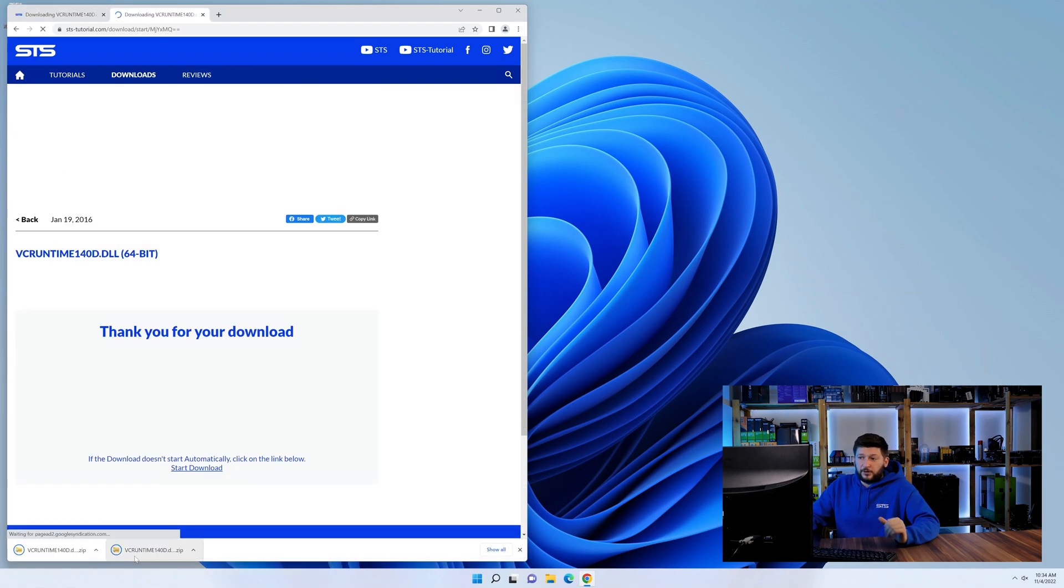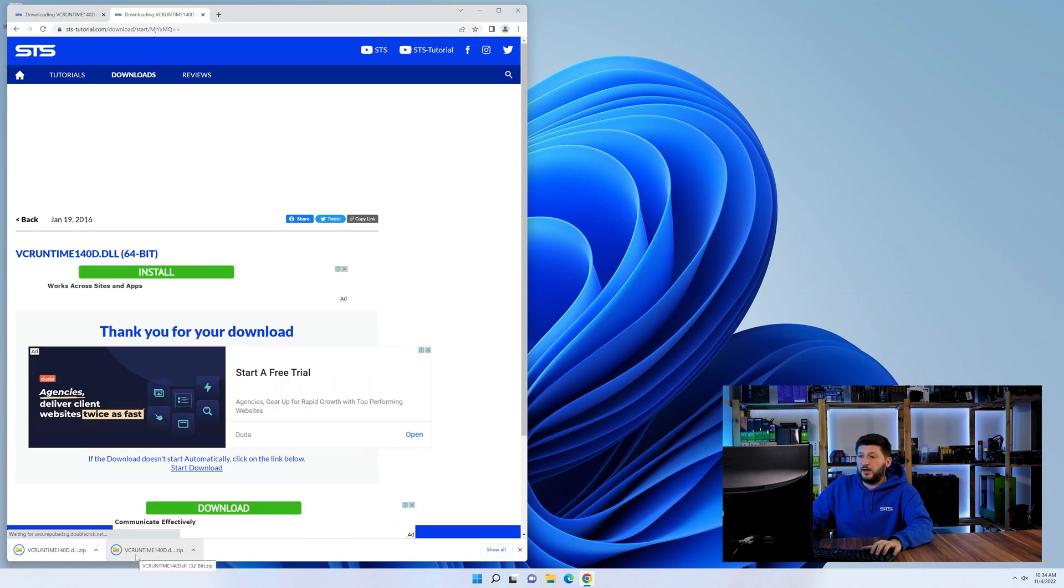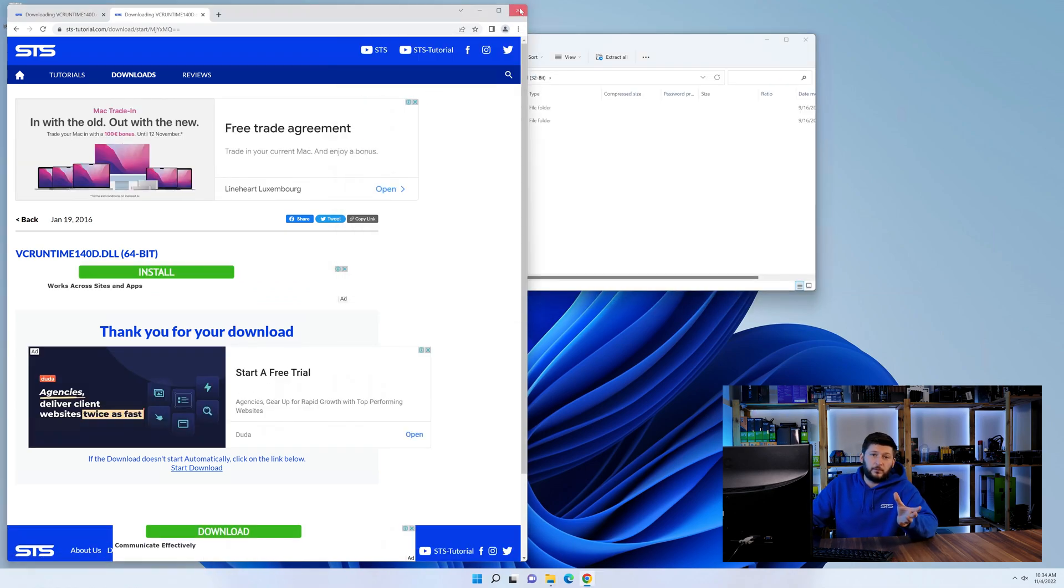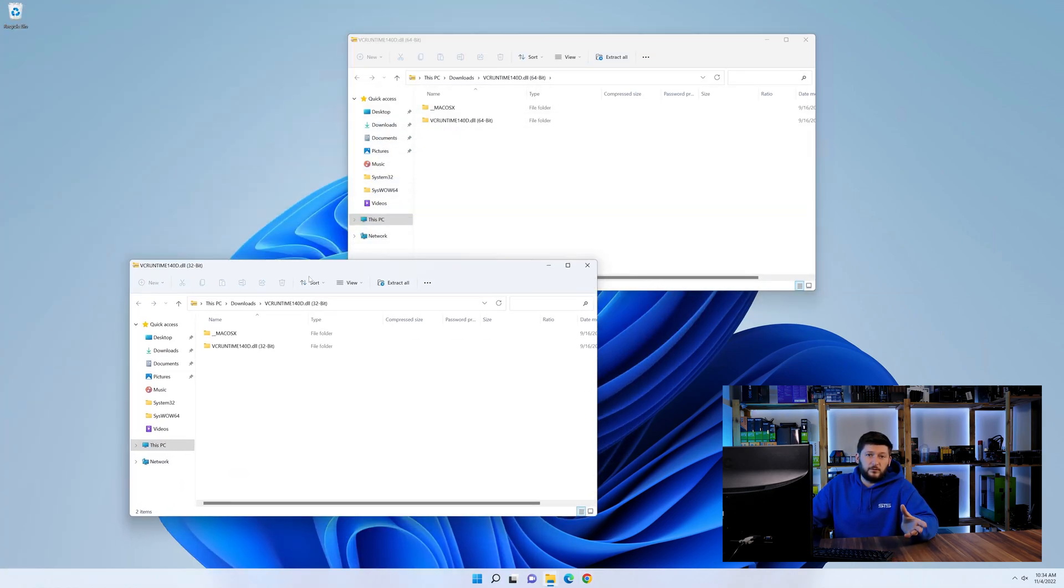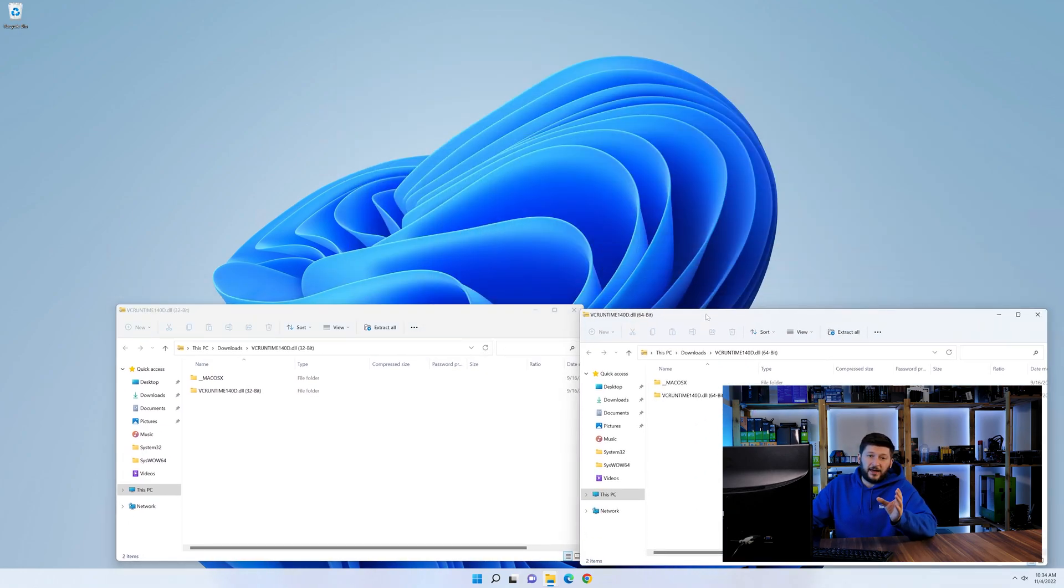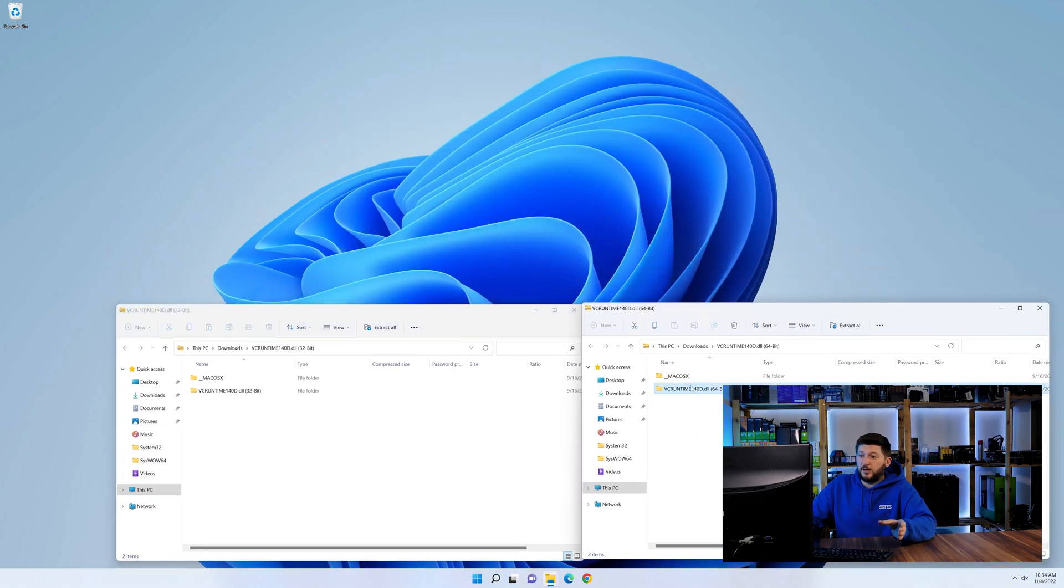Here we need to download the 64 and the 32-bit file. After downloading the files, we can open them up and keep track which is which because both the 32 and 64-bit have the exact same name.